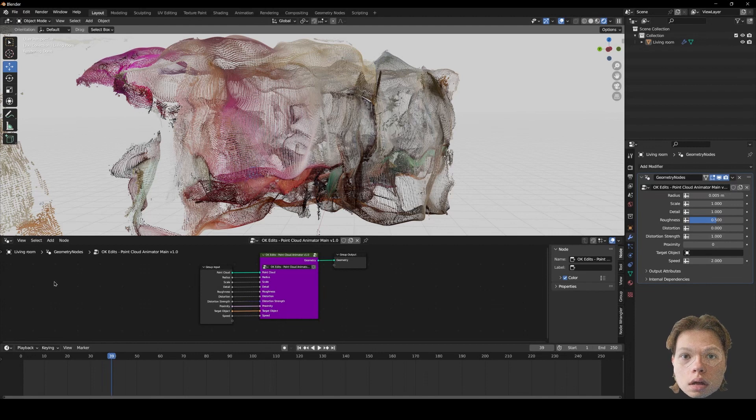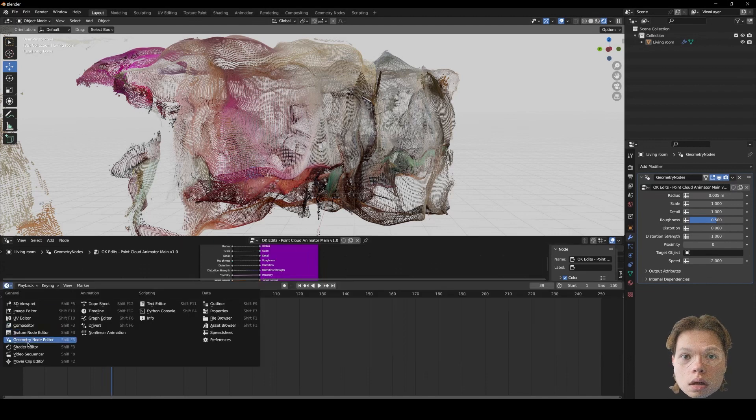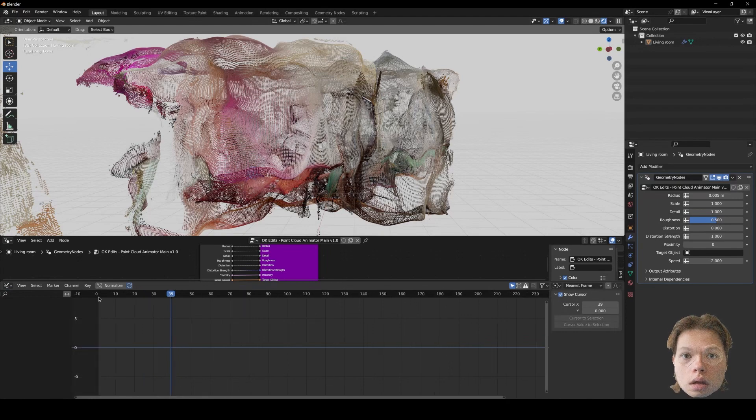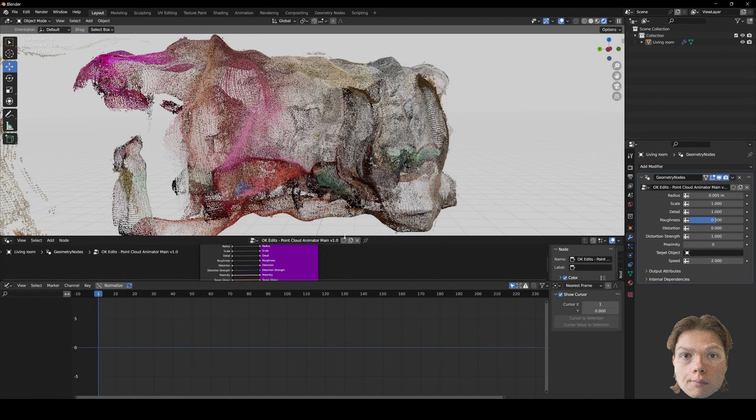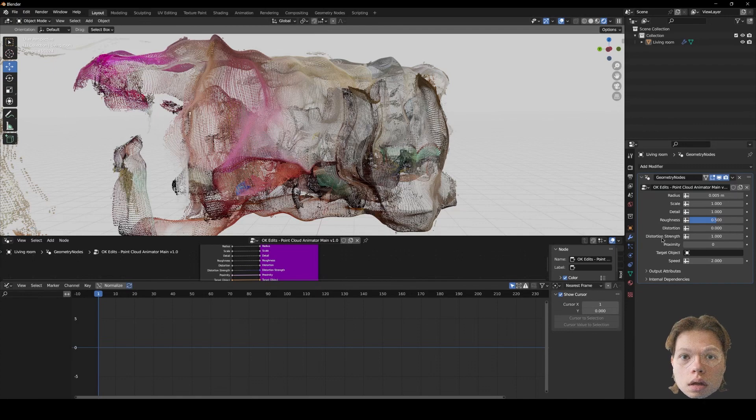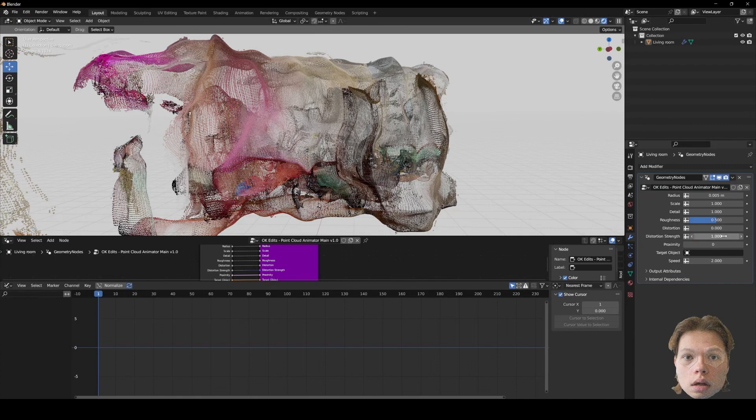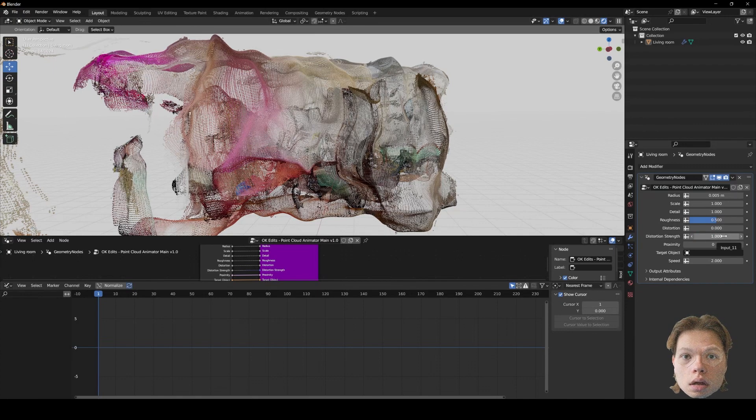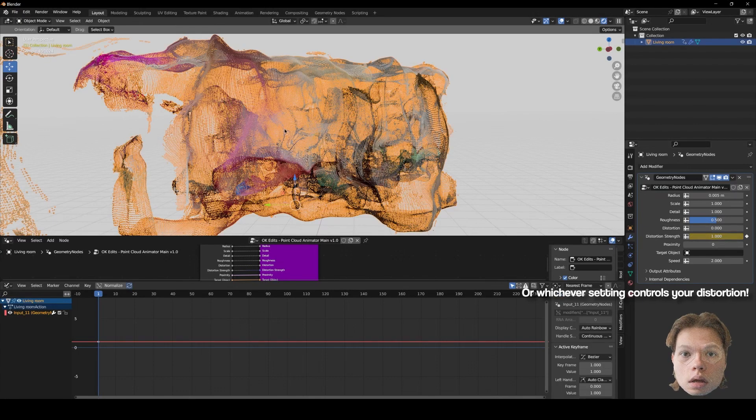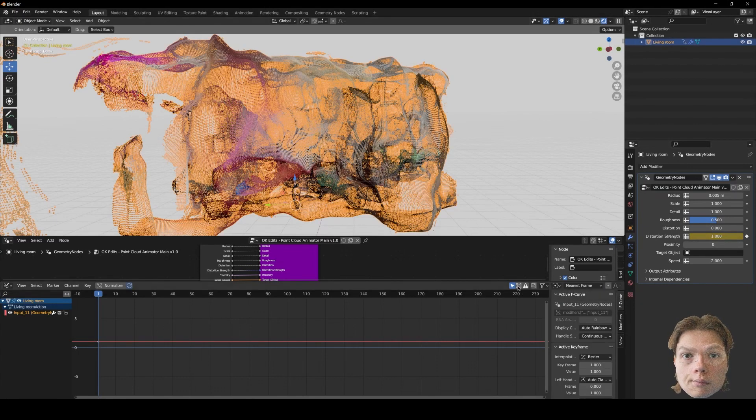Okay, so what you want to do is go into the graph editor. Let's just make sure we start at 1. And you want to put a keyframe on the distortion strength. So just hover your mouse over it and press I. Now there's a keyframe. Make sure you select this so you can actually see it. And press this as well.